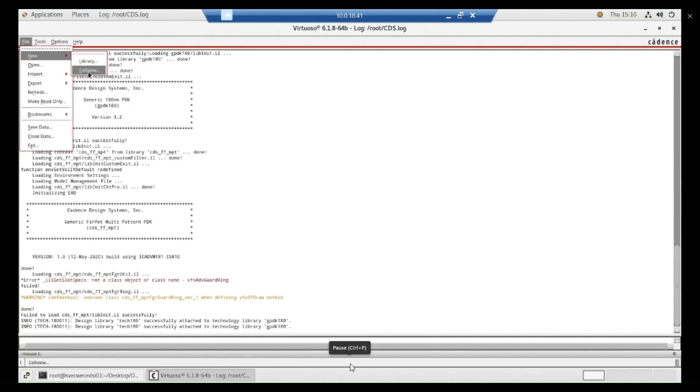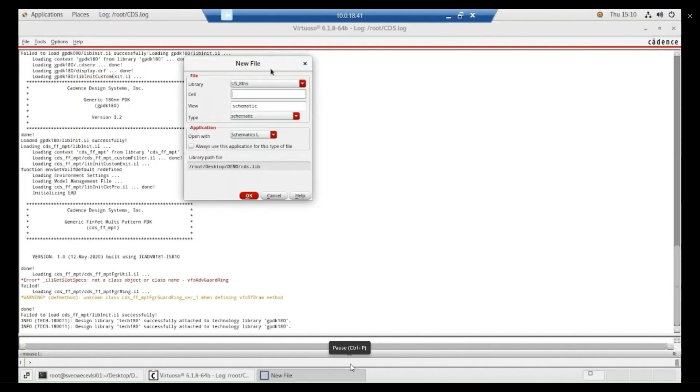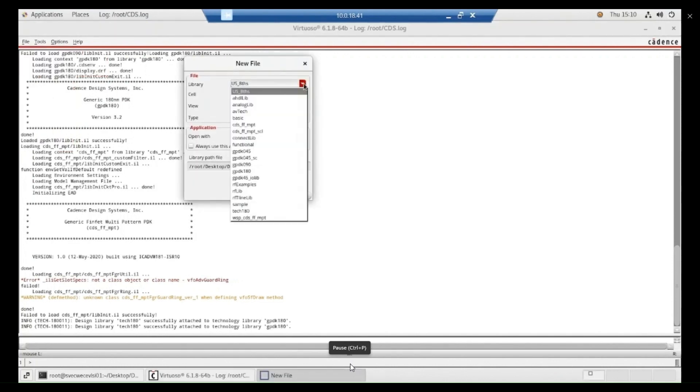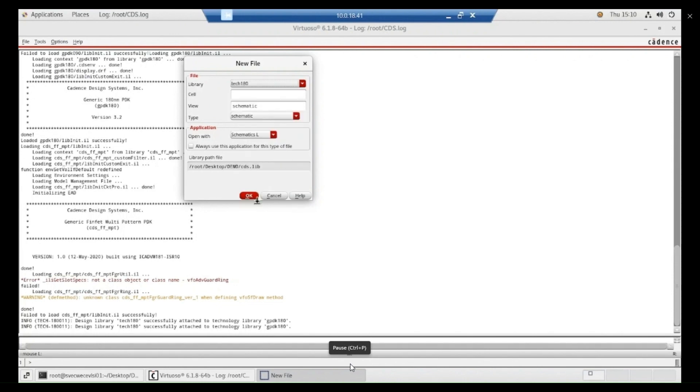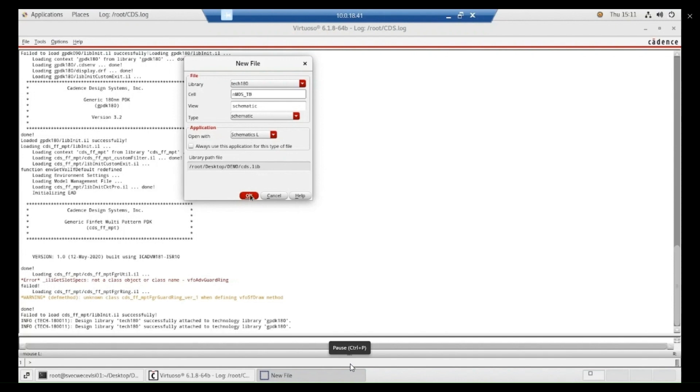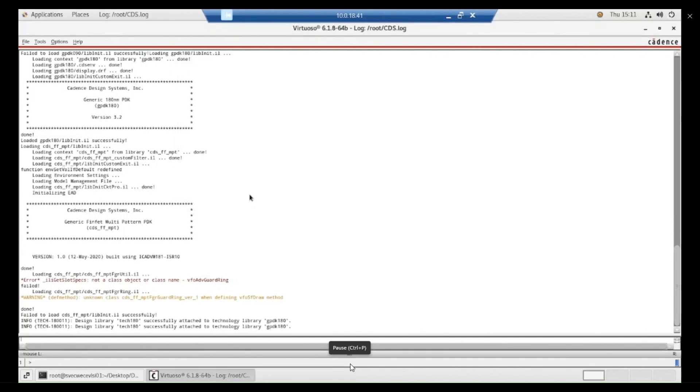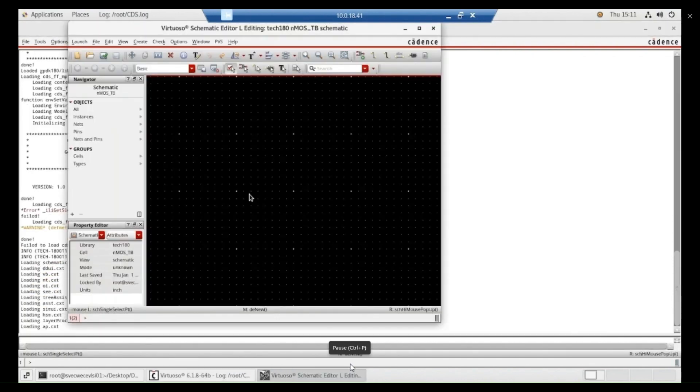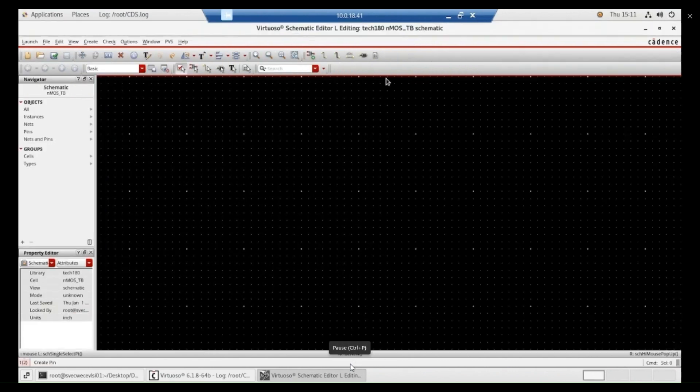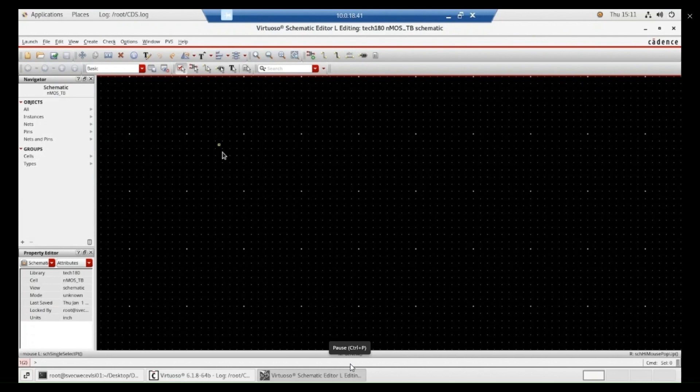Now we are going to open cell cell view. First you have to select the technology library what I have created. And then we have to give the cell name as we are going to check the NMOS characteristics. That's why you need to give the name accordingly. NMOS underscore TB means test bench means we are testing it. So it will open a schematic window where you can create your experimental setup or circuit here.